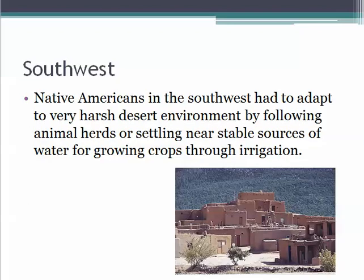The last region we'll talk about today is the Southwest. Native Americans in the Southwest had to adapt to very harsh desert environments by following animal herds or by settling near stable sources of water, which were scarce, but they could set up irrigation for growing crops — corn was probably the most prevalent.